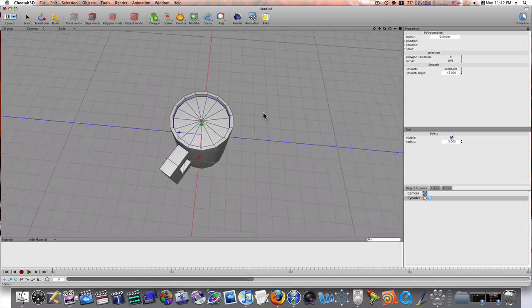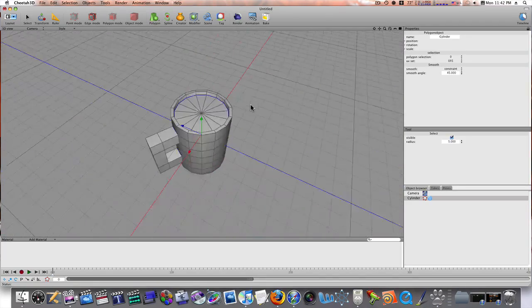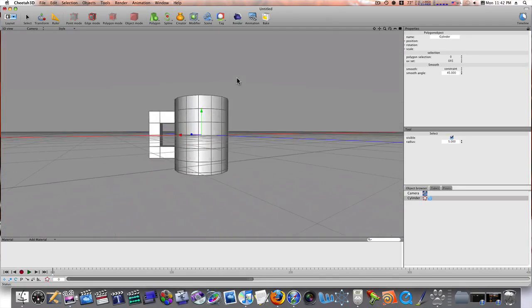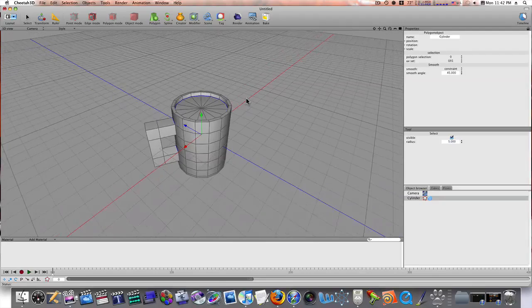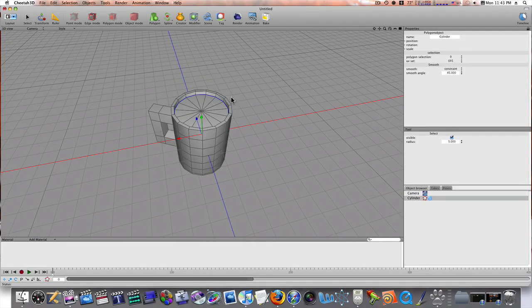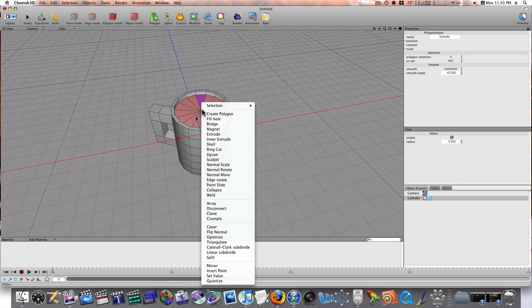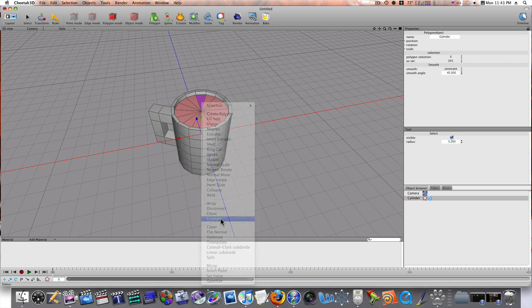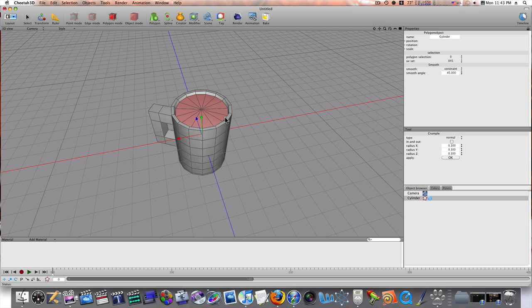So far, we've got this little base beginnings of a cup here. So, let me go into polygon mode and select this top here like this. Just click and drag. Okay. I'm going to crumple it. That will distort it a little bit. Okay. So, now let's go to, let's deselect everything.